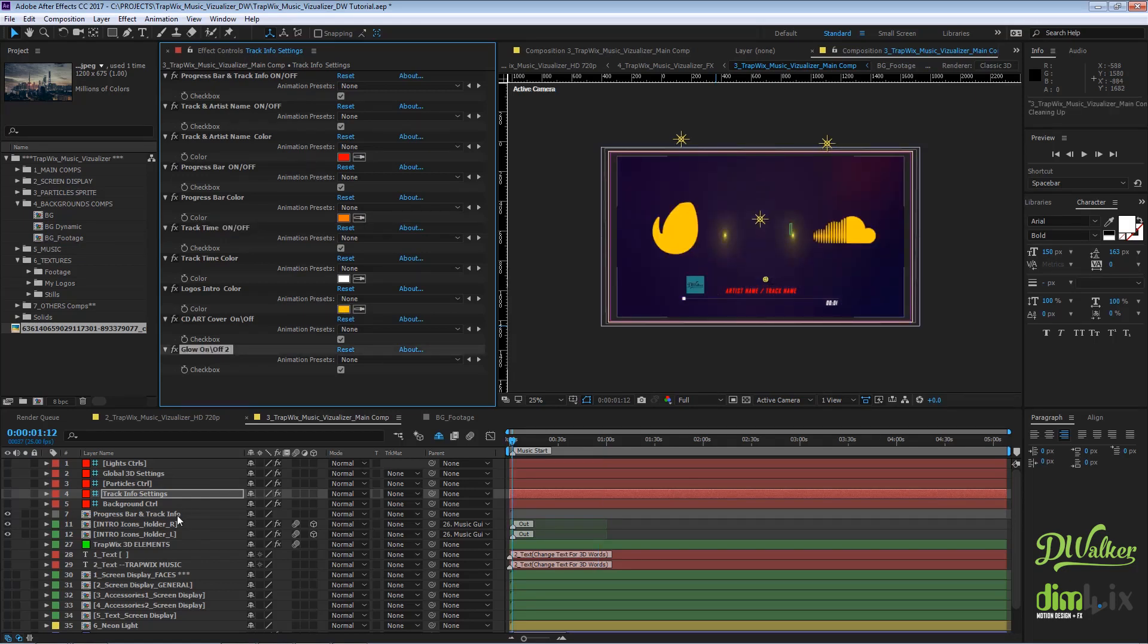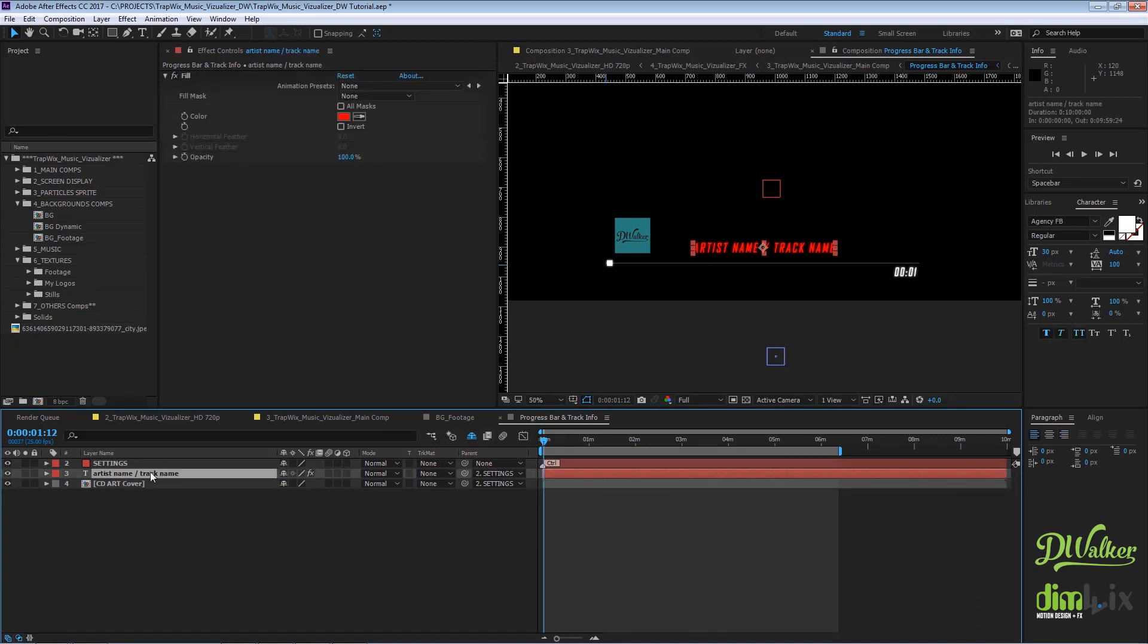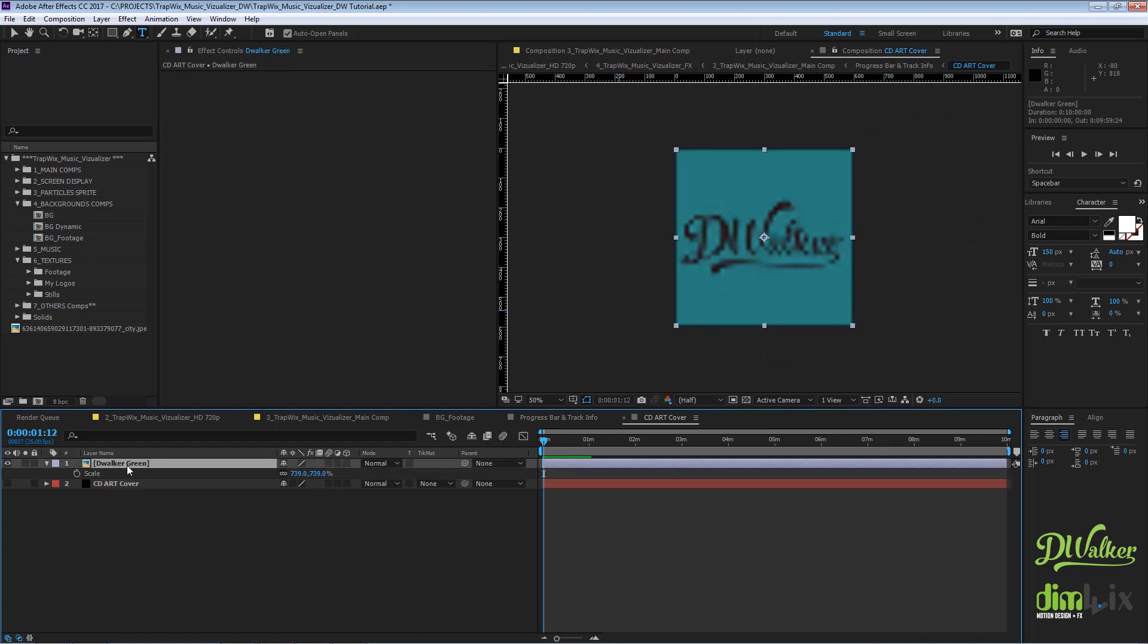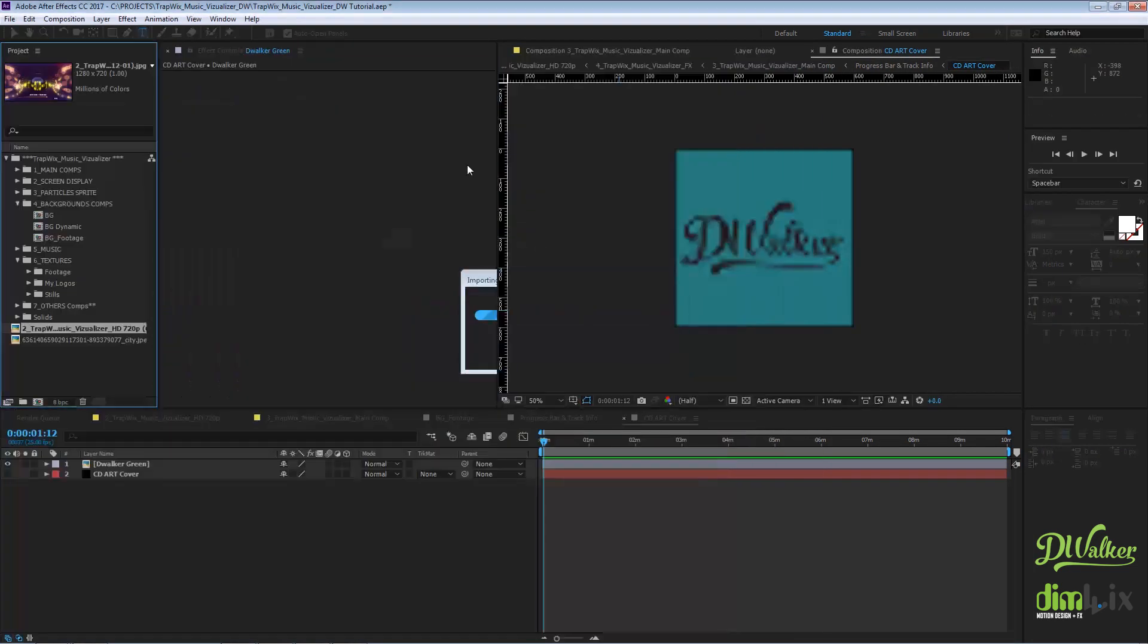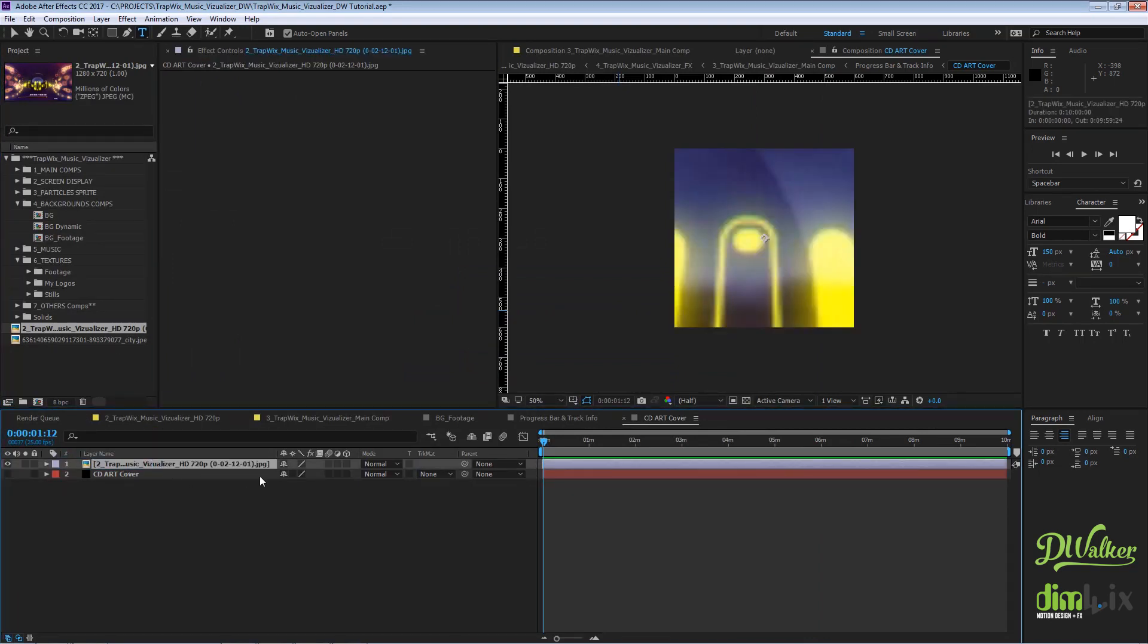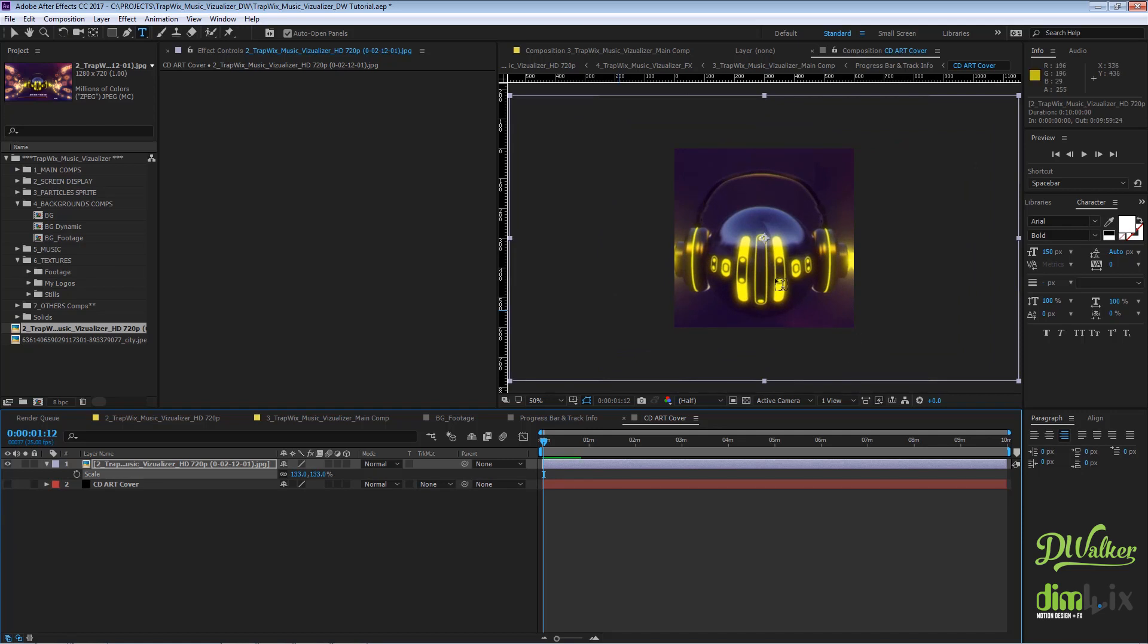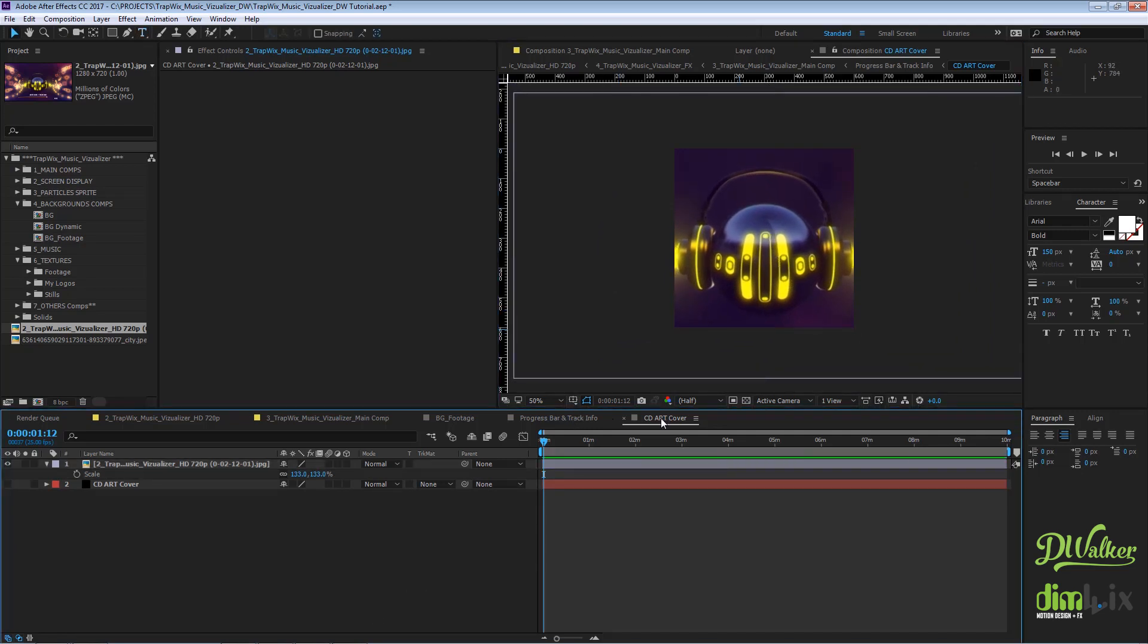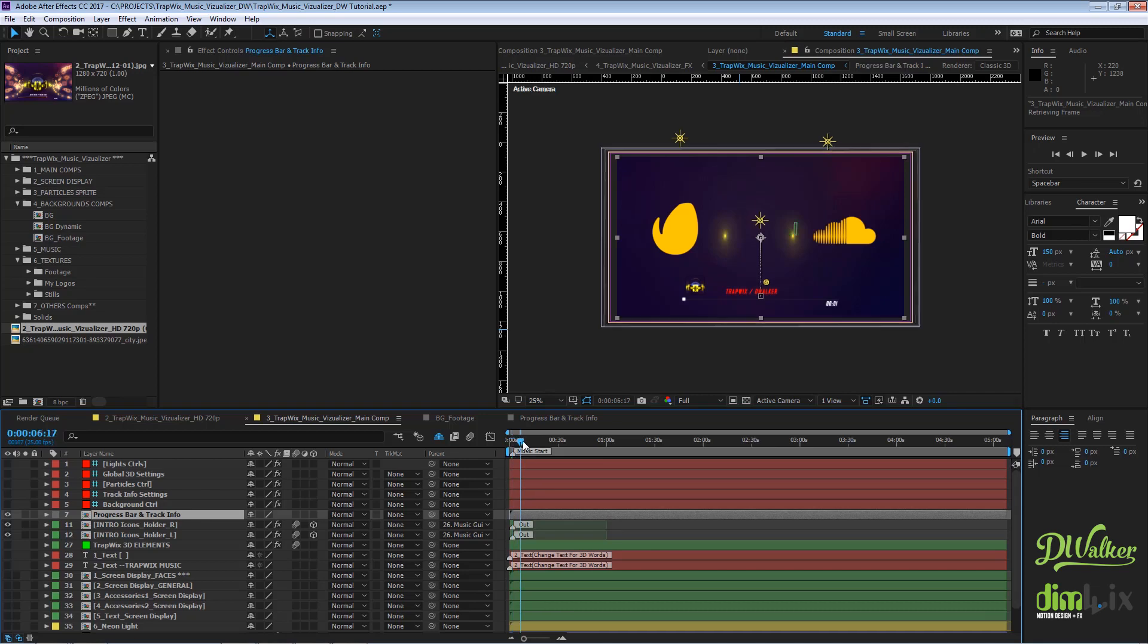Go to the progress bar and track info composition and edit your text. Go back to the main comp and turn on your Element 3D layer and the particles.